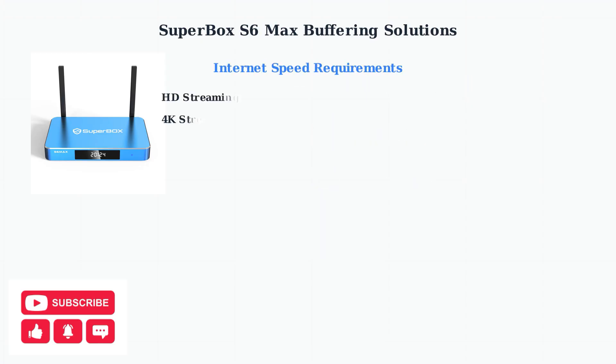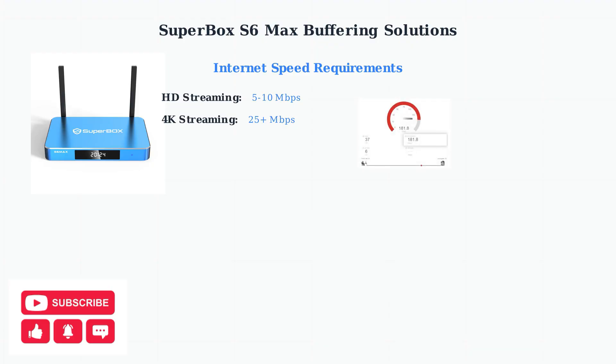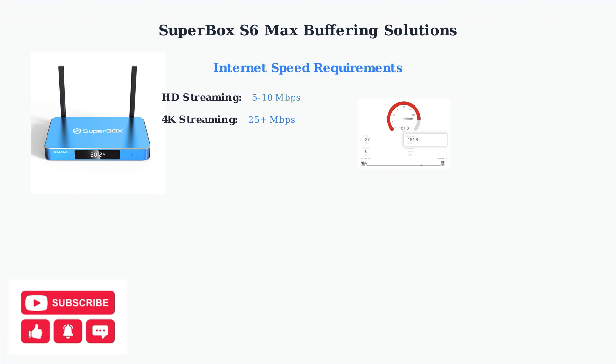First, ensure you have a stable and sufficiently fast internet connection. For HD streaming, aim for at least 5 to 10 megabits per second, and for 4K content, you need 25 megabits per second or higher. Run a speed test to confirm your current internet speed meets these requirements. This simple check can identify if your connection is the root cause of buffering issues.